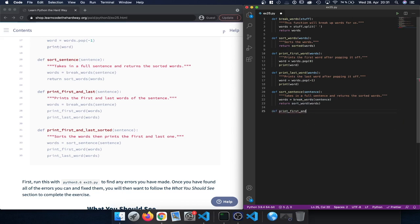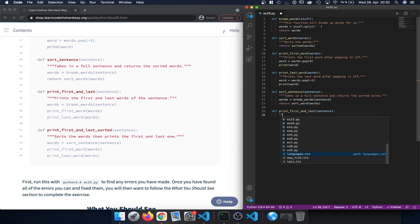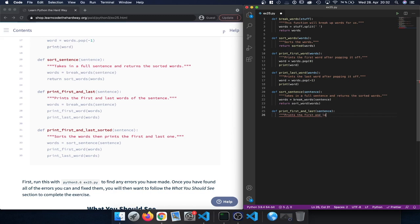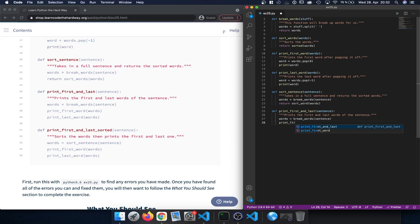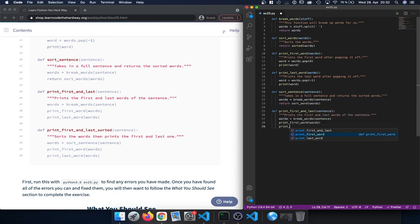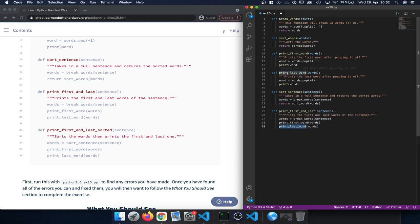Next we have printFirstAndLast, which prints the first and last words of the sentence. Here again we call breakWords on the sentence, then we call printFirstWord and pass in words, and we call printLastWord and again pass in words. Both printFirstWord and printLastWord are functions we defined previously, so we're now able to combine them into a new function.